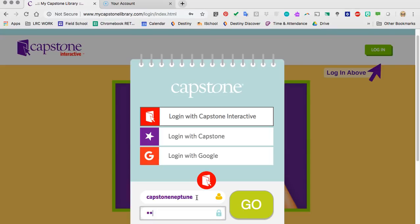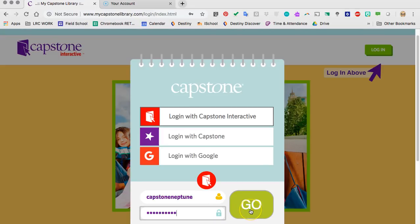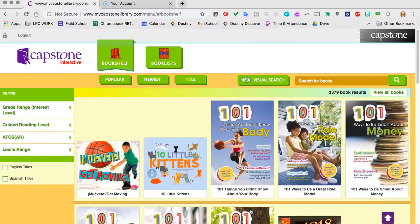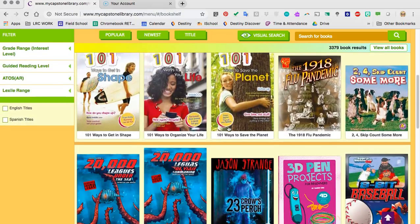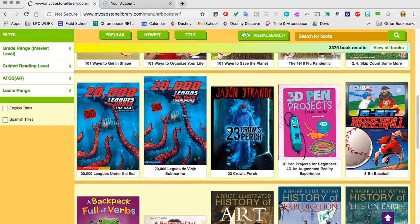And then the password is love2read. Once you have that typed in, you are going to press the green go button. And then you are logged in to Capstone e-books. Once you are here, you will notice that there are over 3,000 — there are 3,379 books. There are all different types of books.